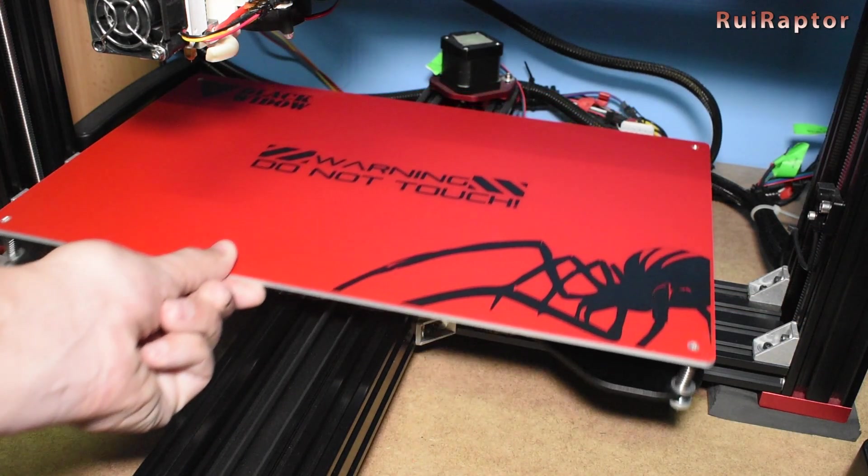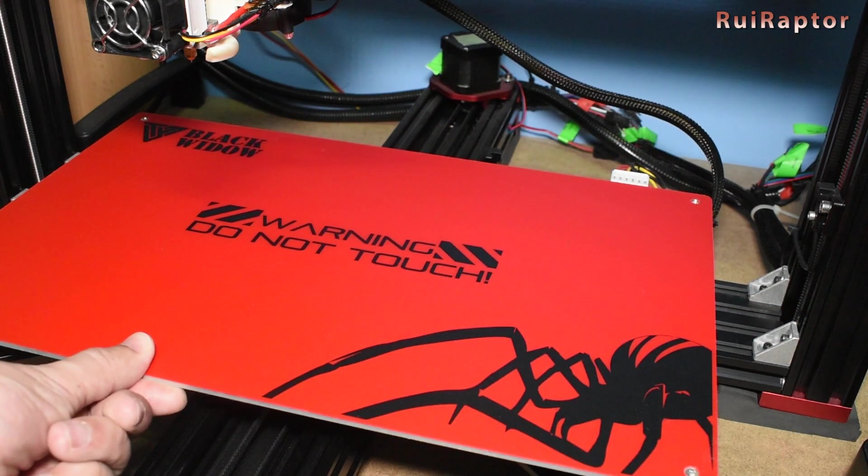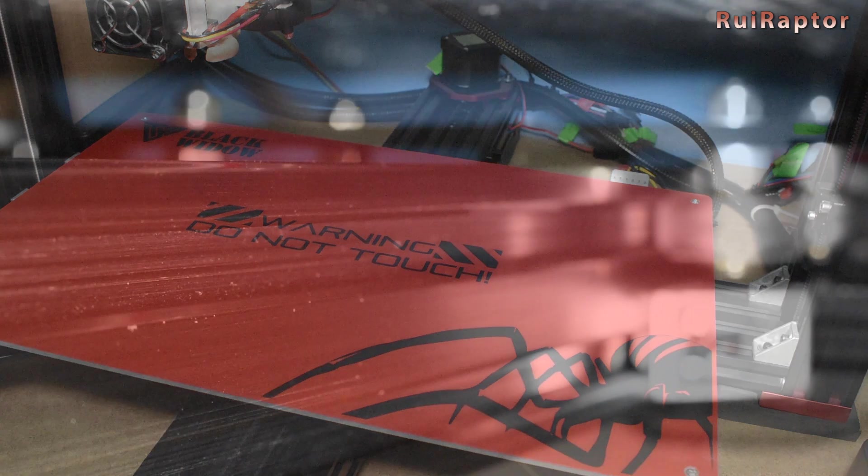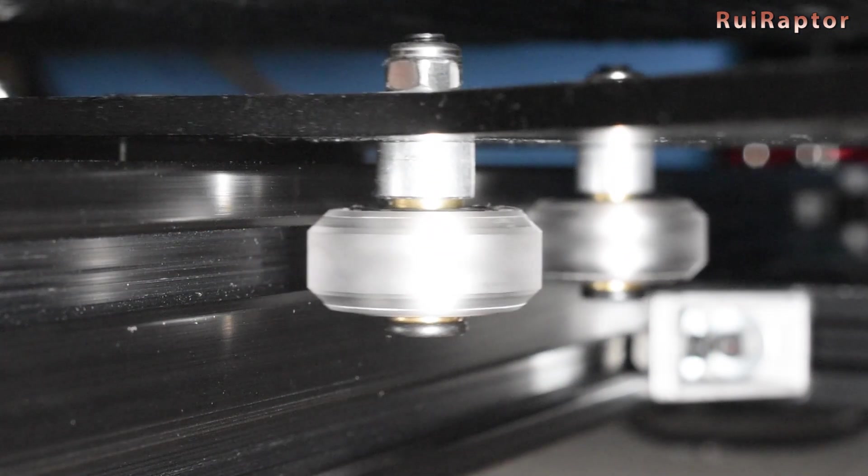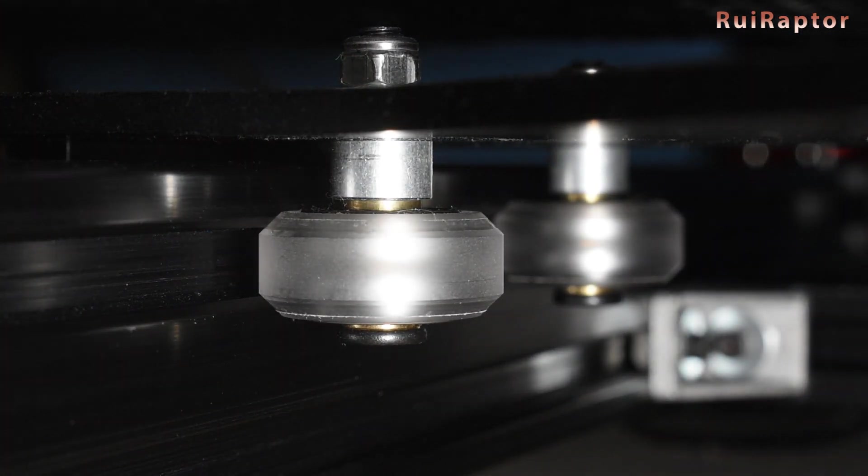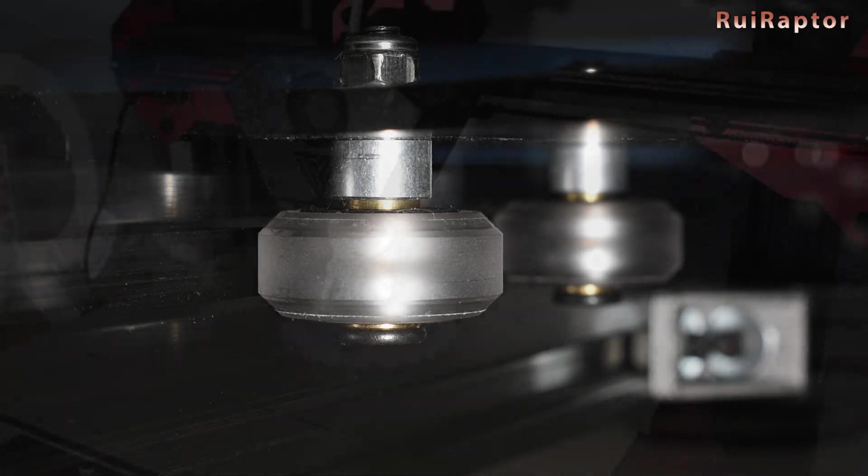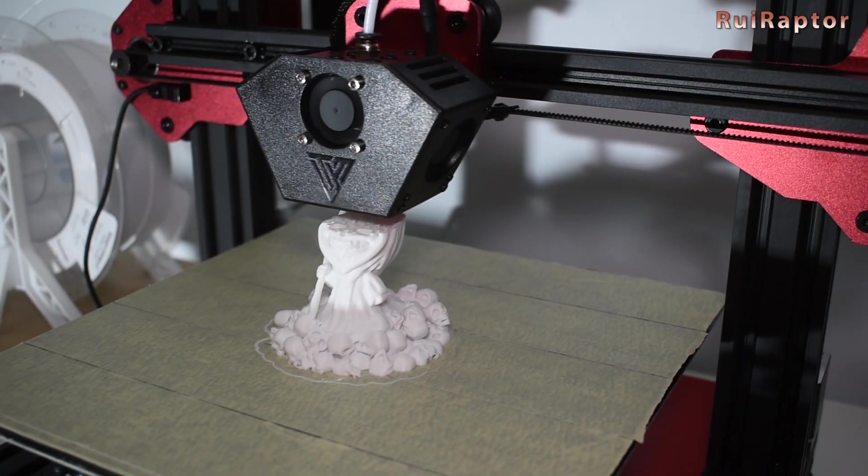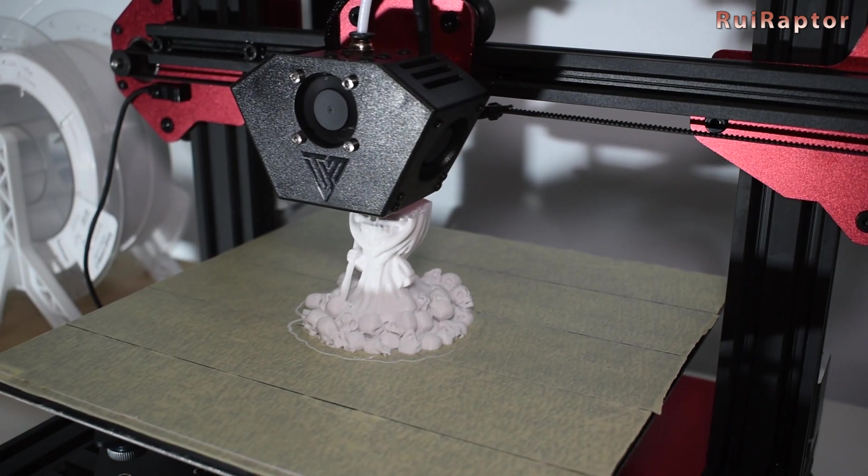This is one upgrade I usually do in every printer I have that uses wheels on the bed carriage. You can install these in every axis, but for me, the most important one is in fact the bed carriage.